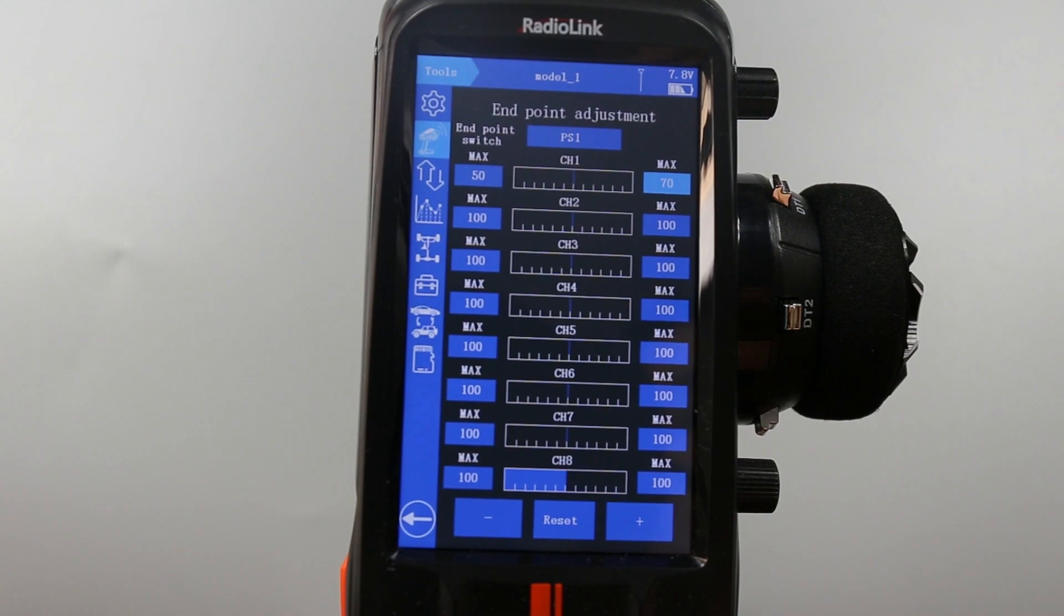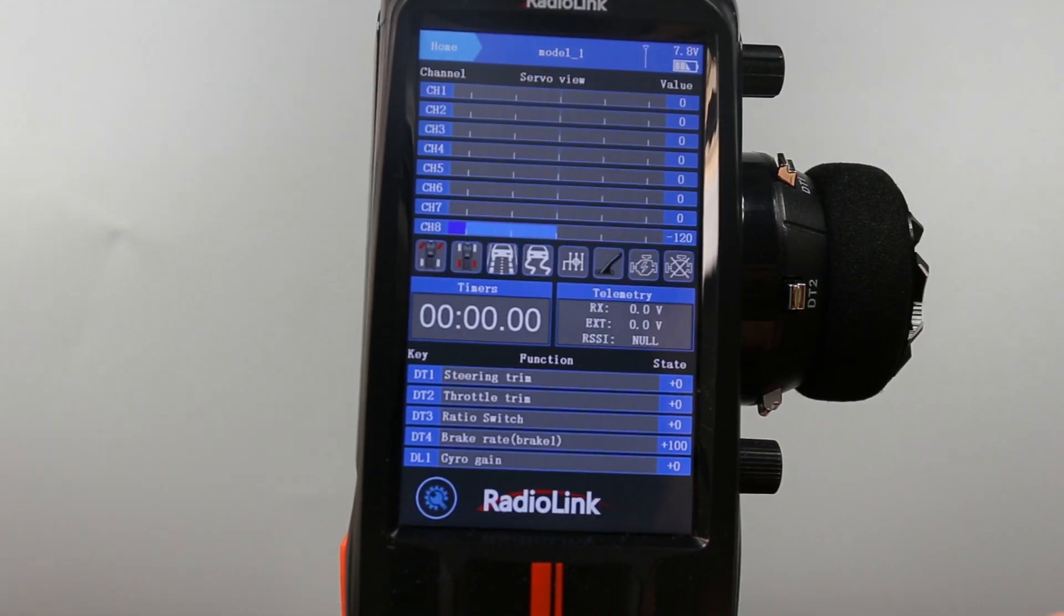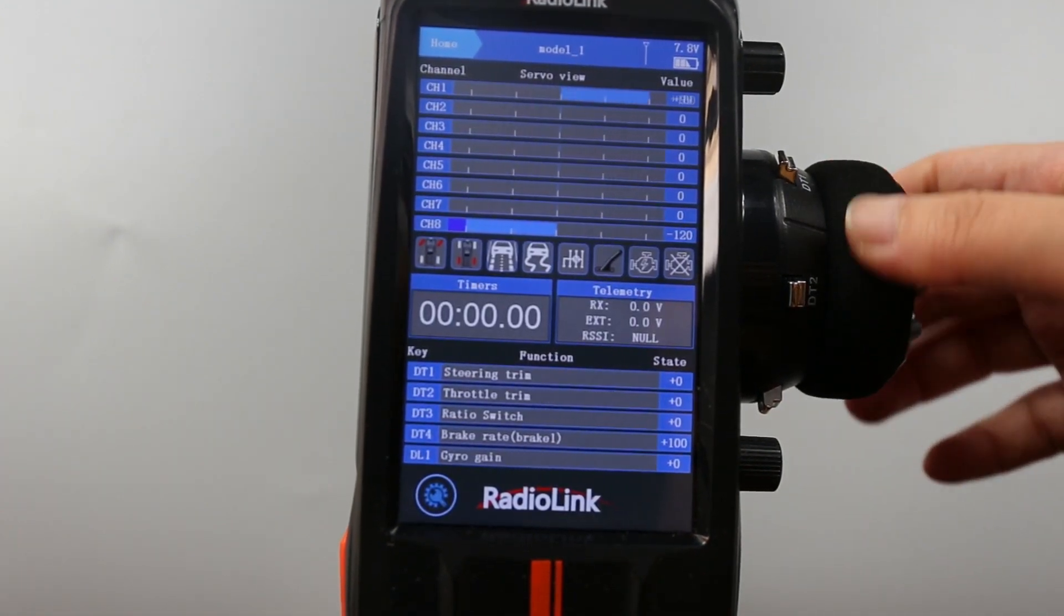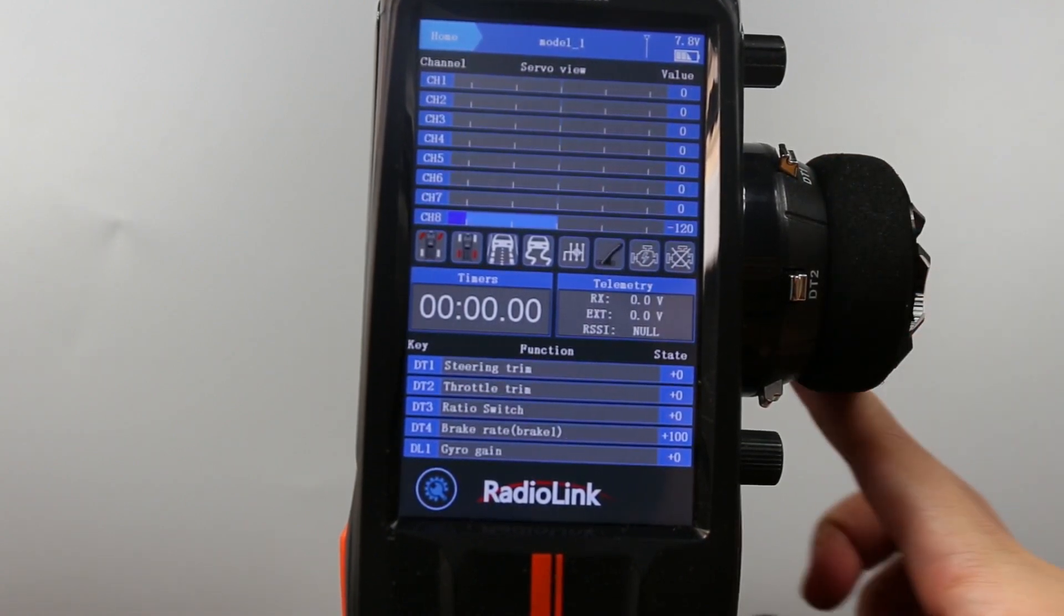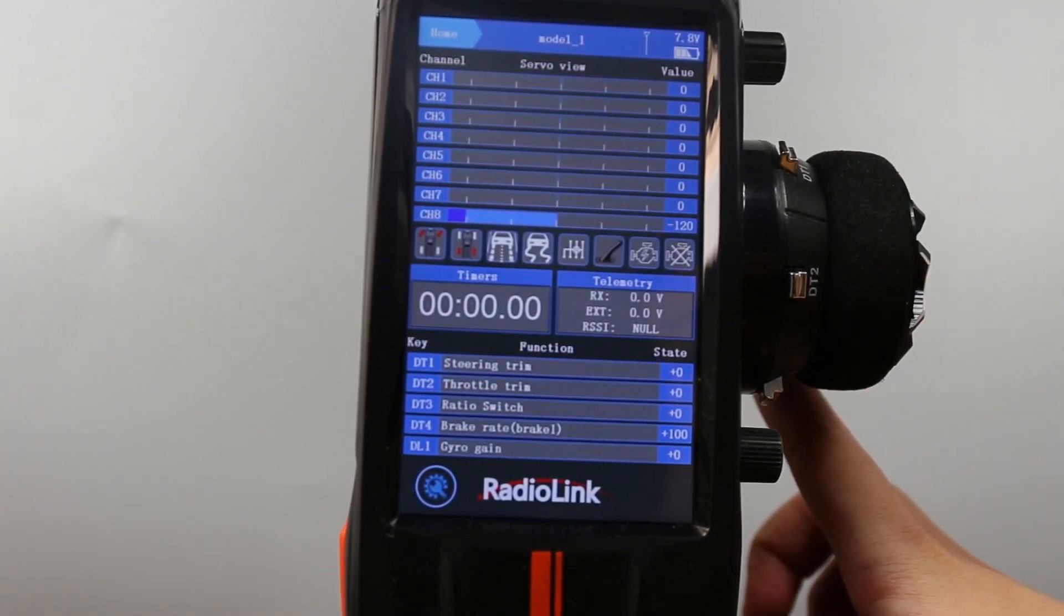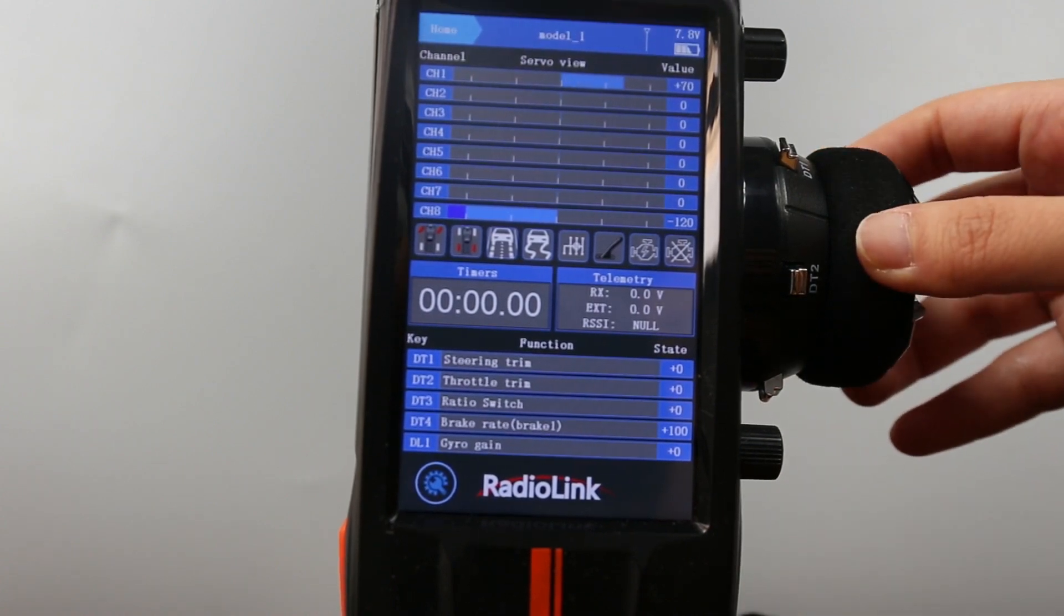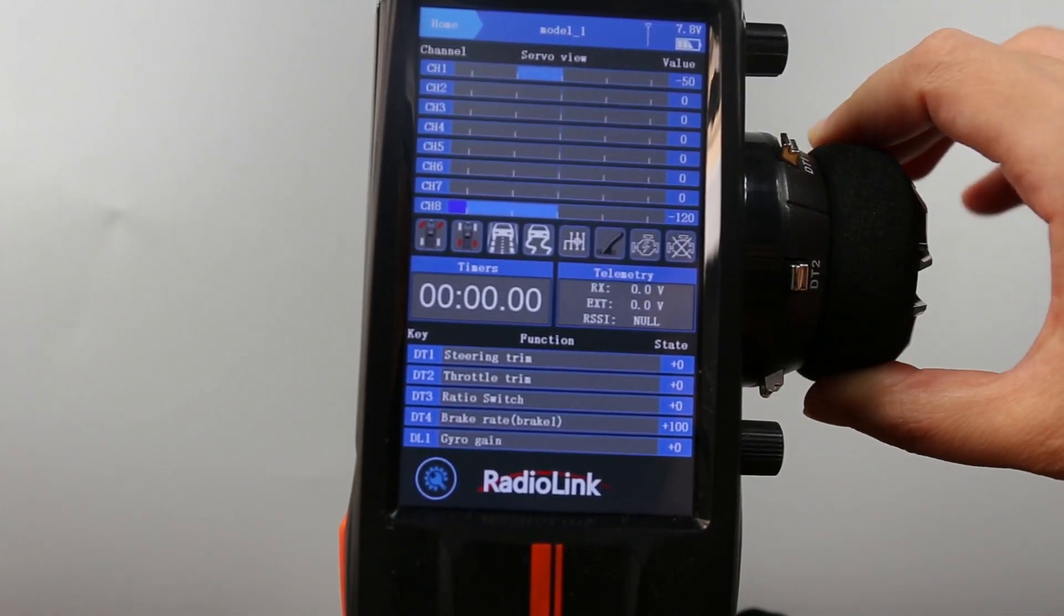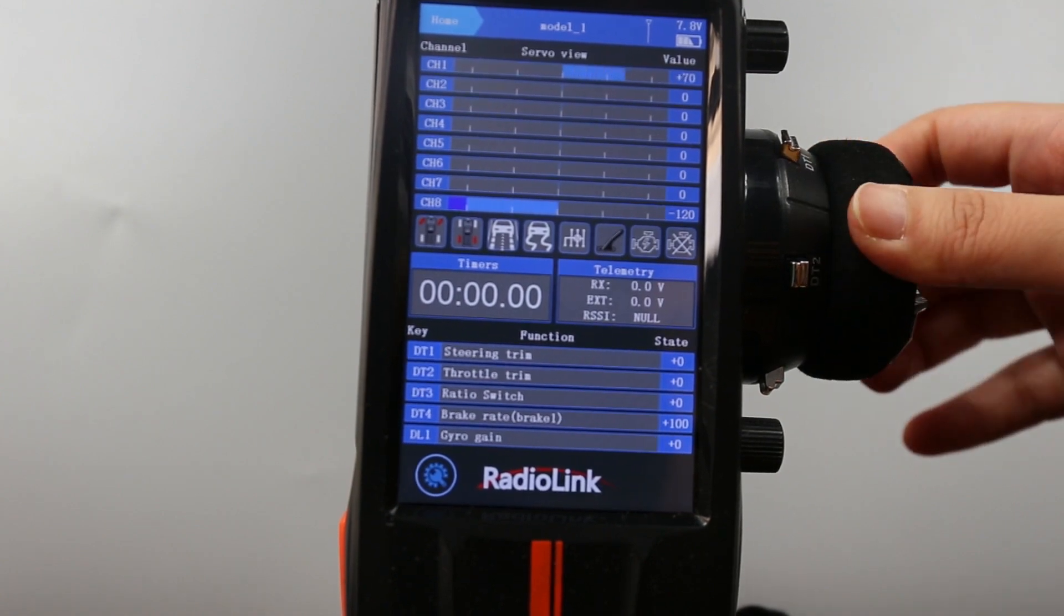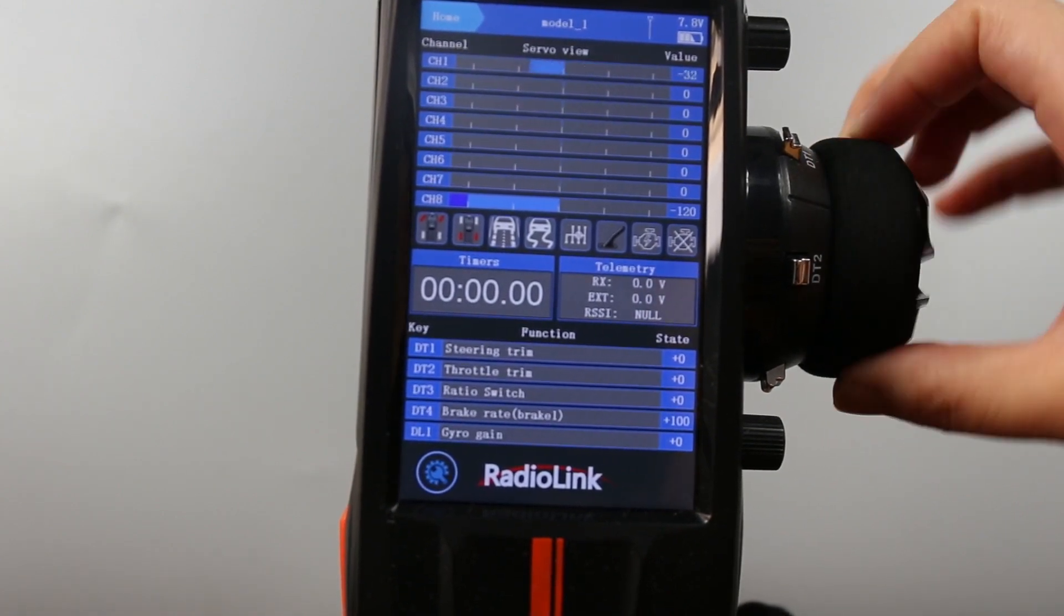Return to the home page. Move the wheel, 100, the normal travel. And press PS1, steering range 0. It is 50 for the left and 70 for the right for channel 1.